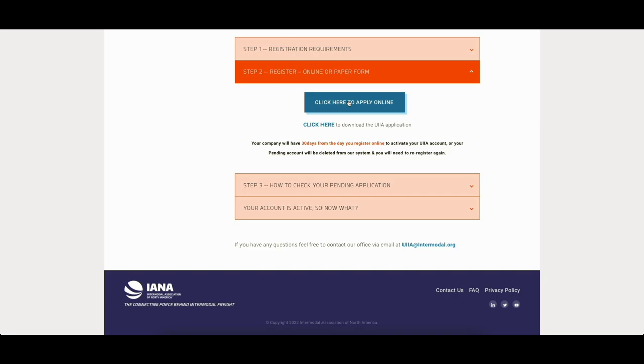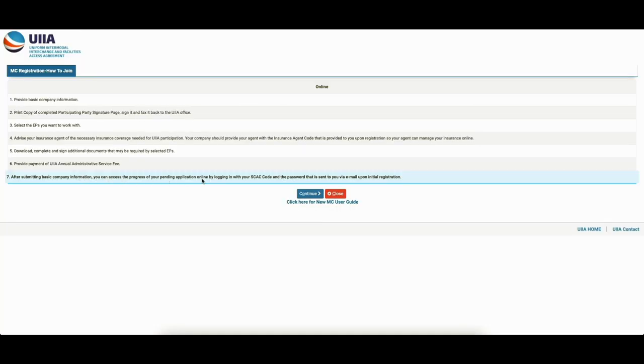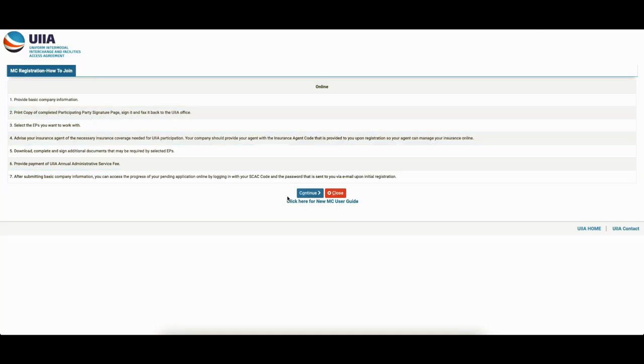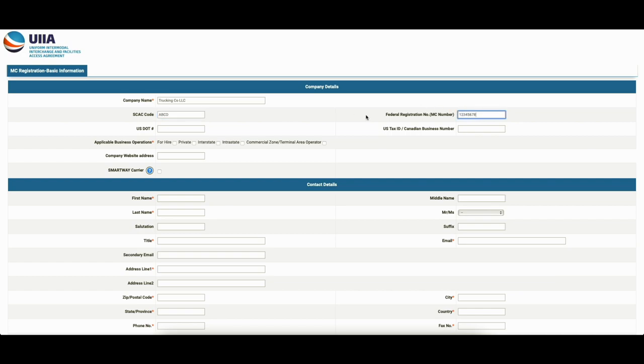So click here to apply. Here we go. Little tidbits about what you're going to need to do, the steps there. Continue. So let's just call it Trucking Company, LLC, SCAT code, ABCD, federal ID. All right. Let's say that's your, oh federal, oh, MC number, my bad. All right. And then tax ID. Okay.